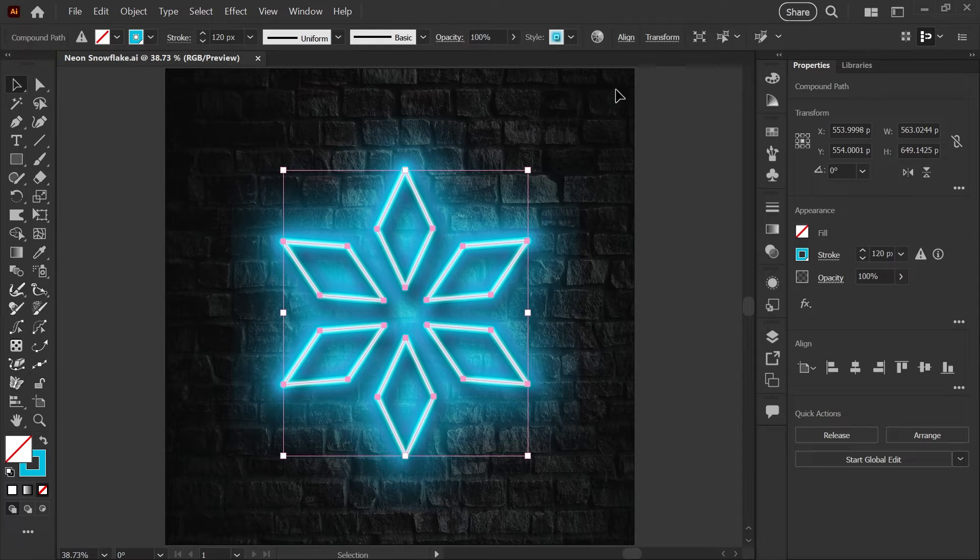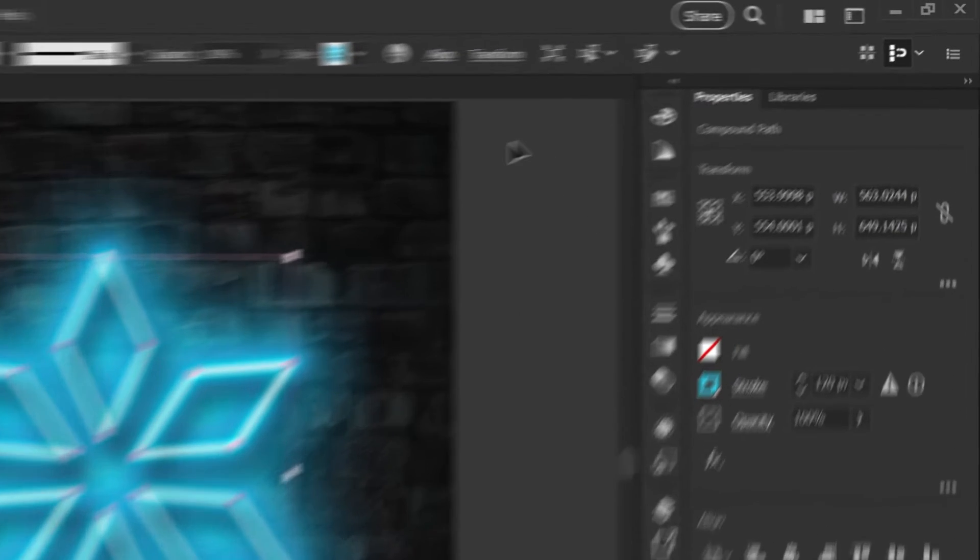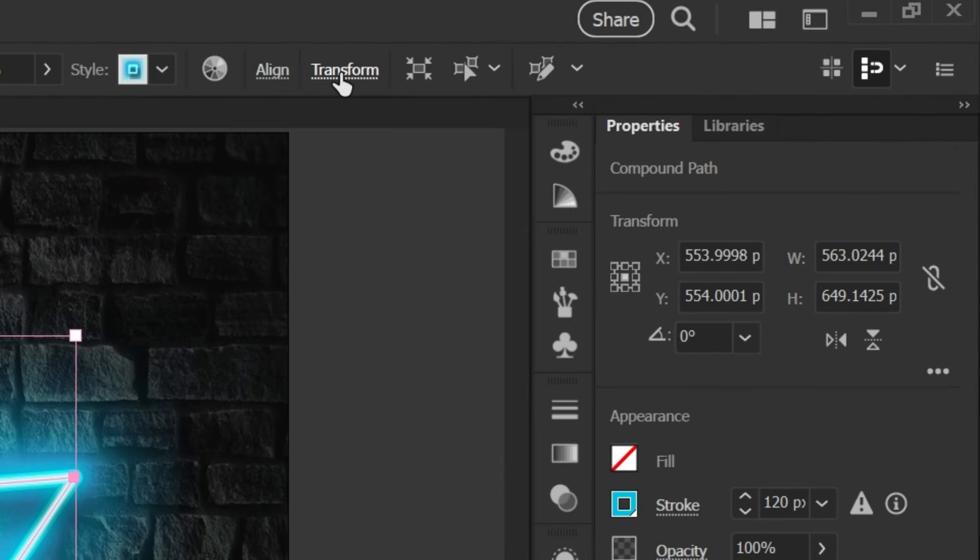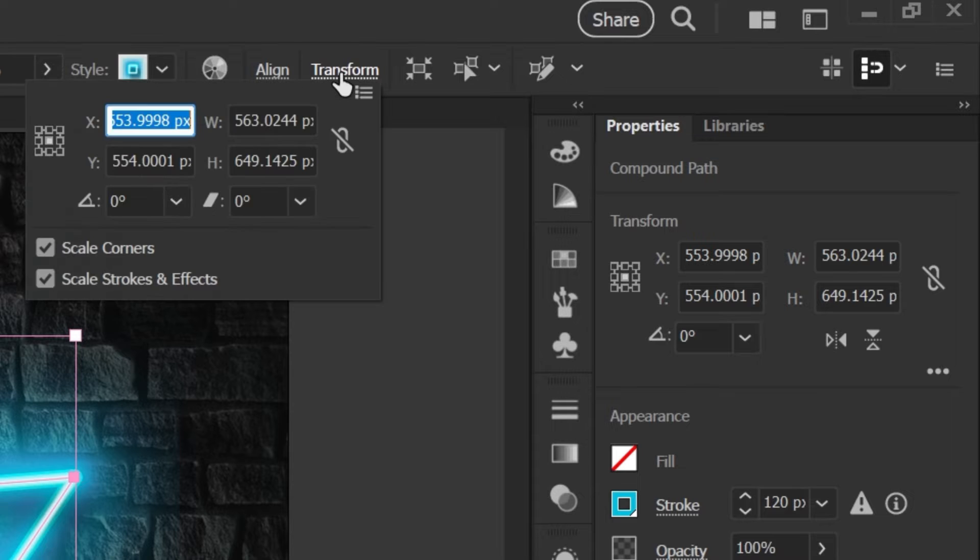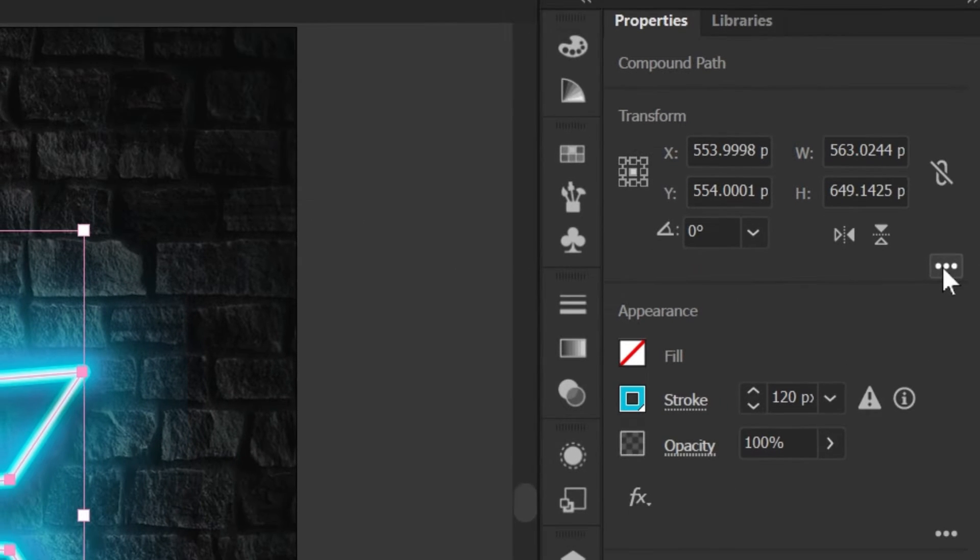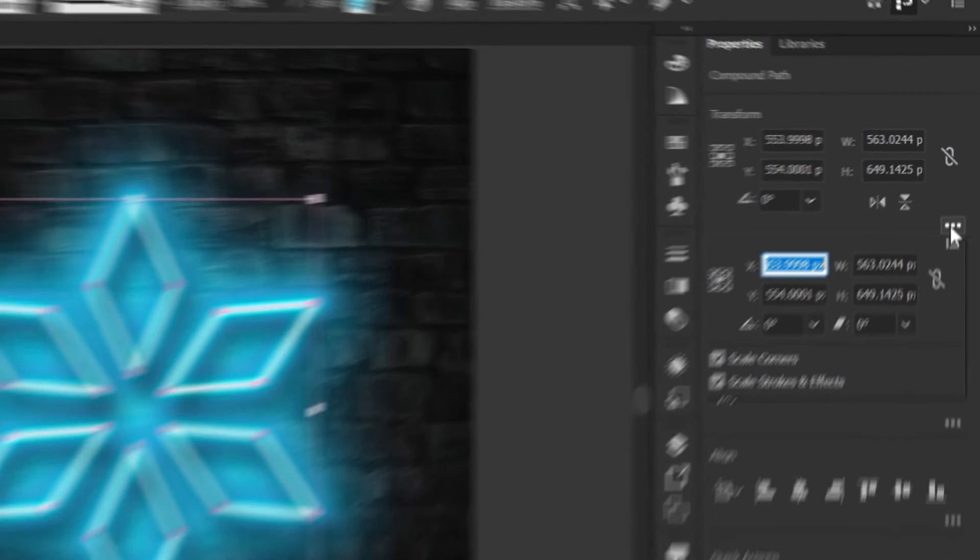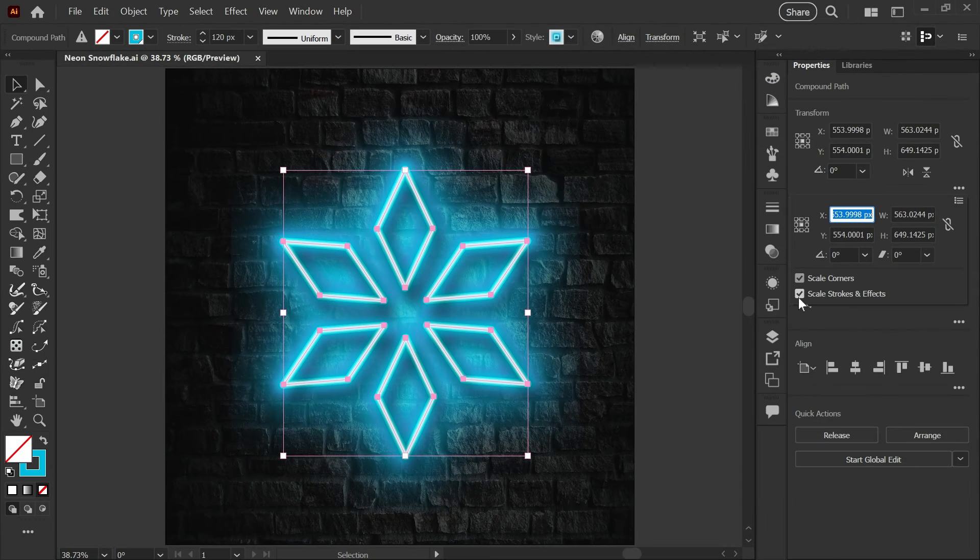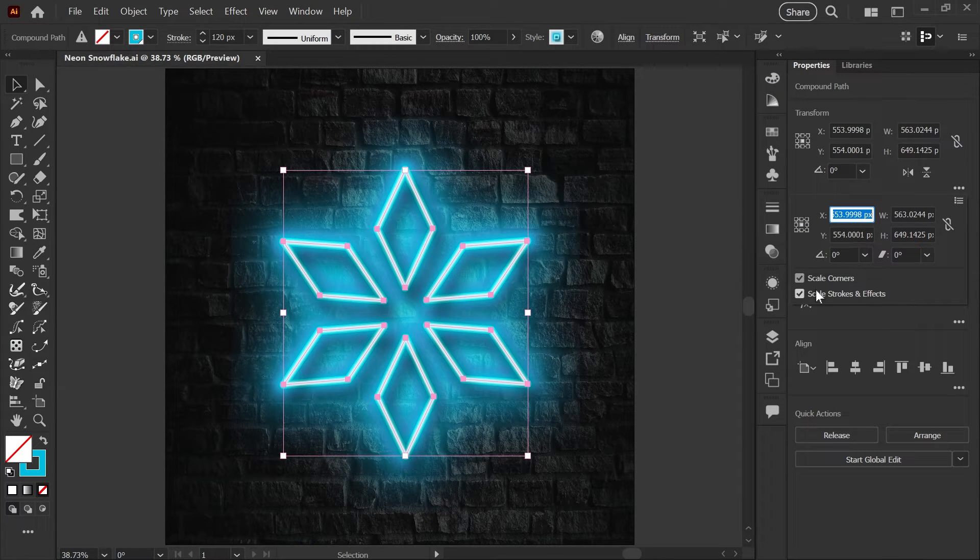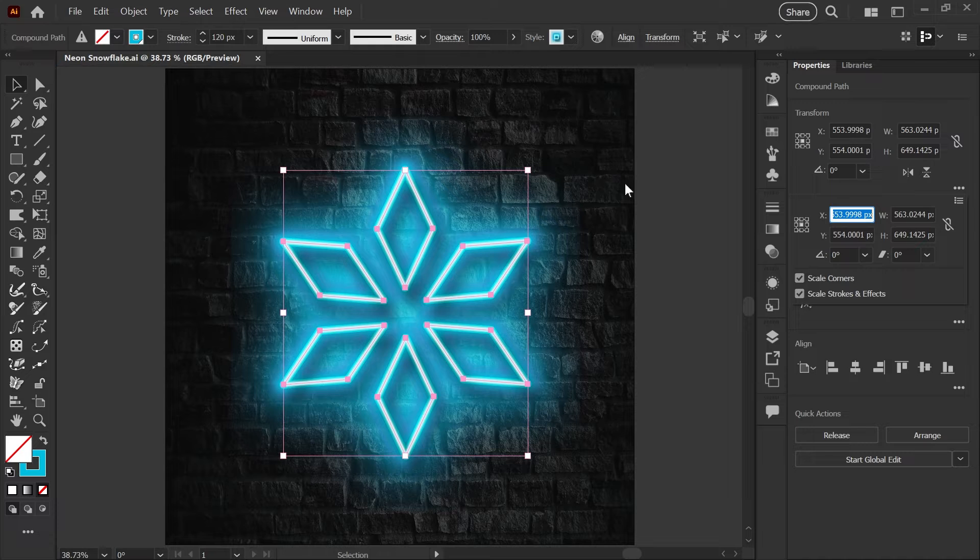In my transform panel, which I can either find up here in my control bar or over here in my properties panel, if you click on these little dots to open up the menu, I want to make sure that scale stroke and effects is checked.